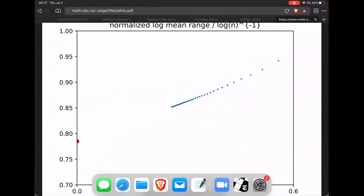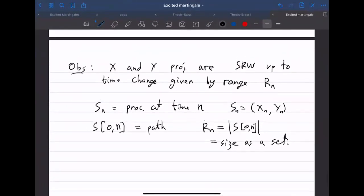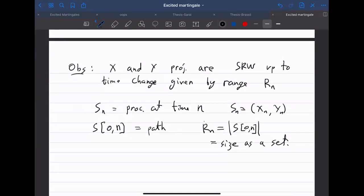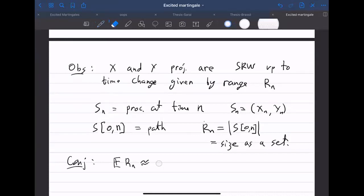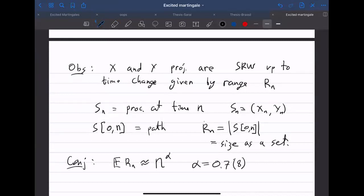Based on these calculations and simulations, here is a conjecture: the expected value of Rn is approximately n to the power alpha, where alpha is approximately 0.785 — though I'm not terribly confident of this precise value.